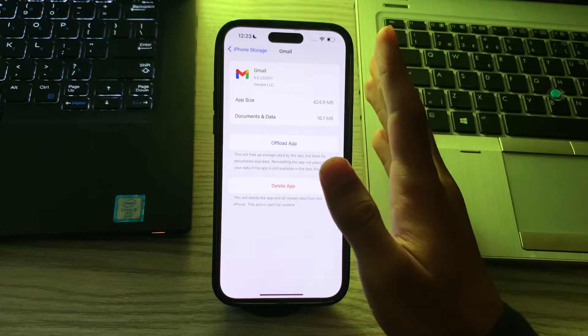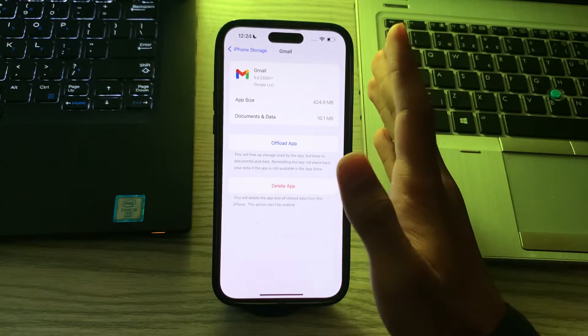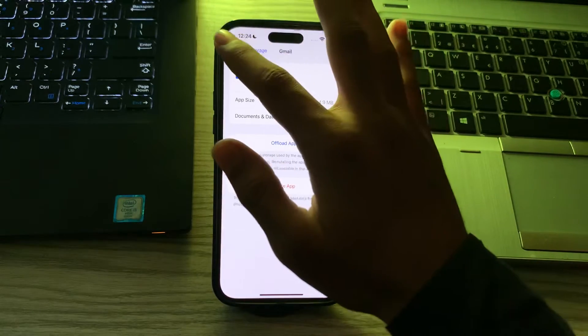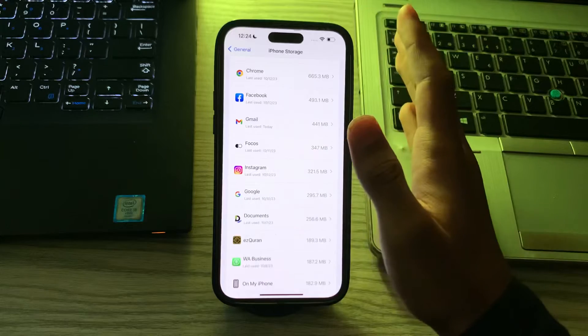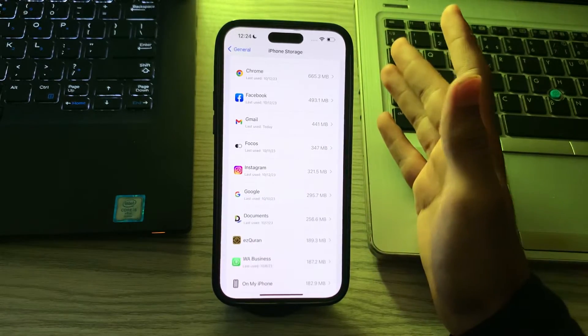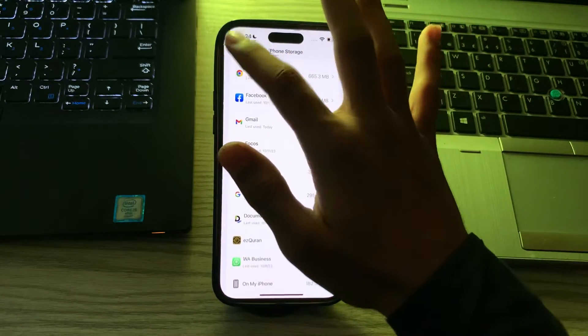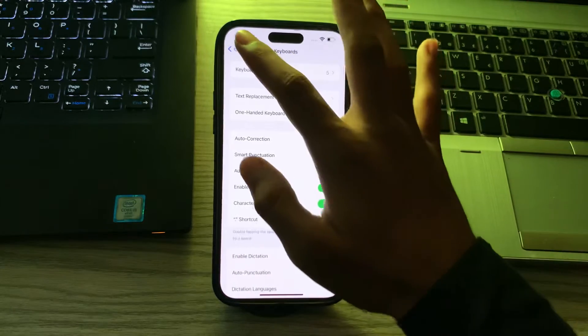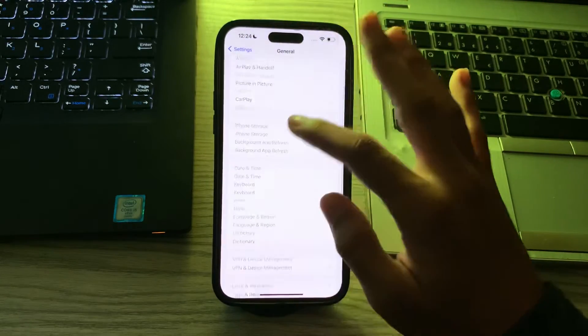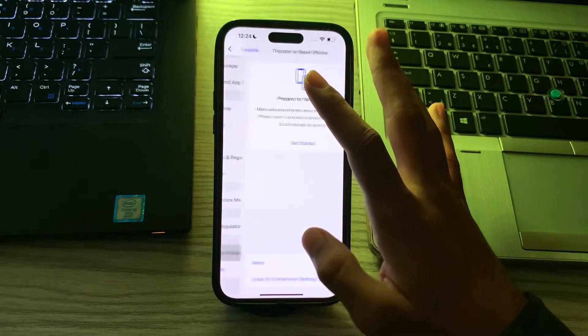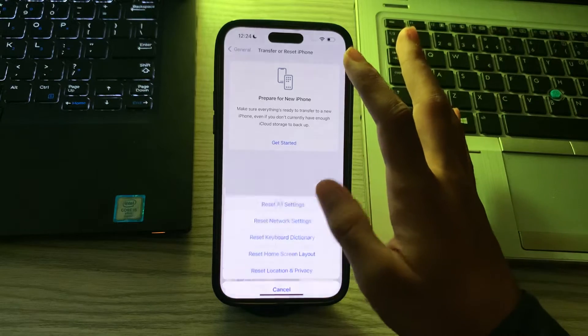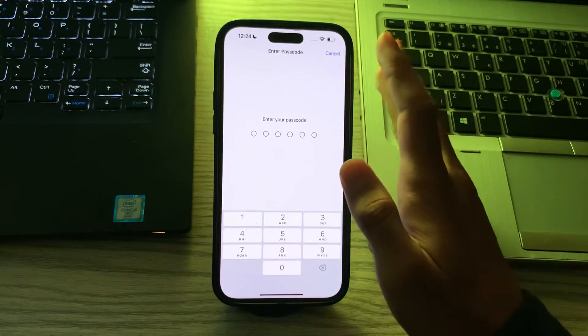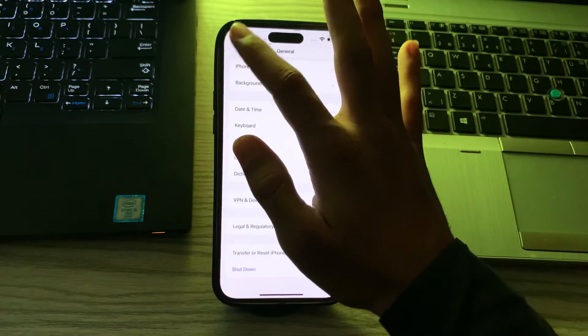If you are still facing the same issue and your Gmail app is not working, then you have to reset all settings on your iPhone. To do this you have to go back and go to General, scroll down and then tap on Transfer or Reset iPhone. Tap on Reset, tap on Reset All Settings, enter your passcode and fix the issue.